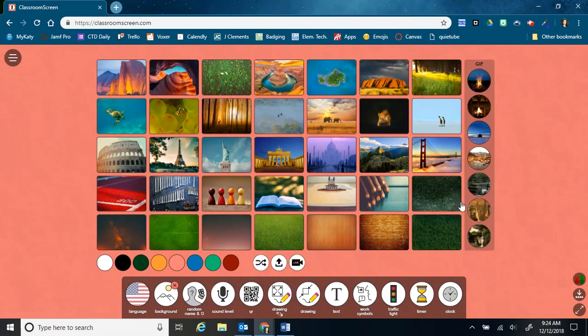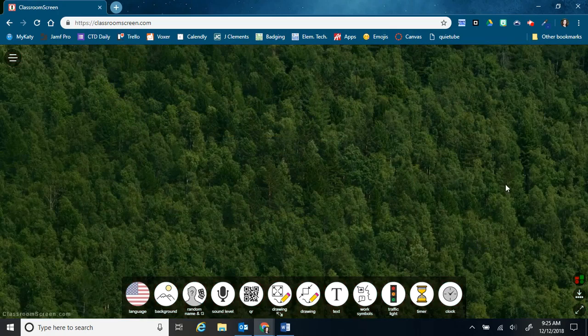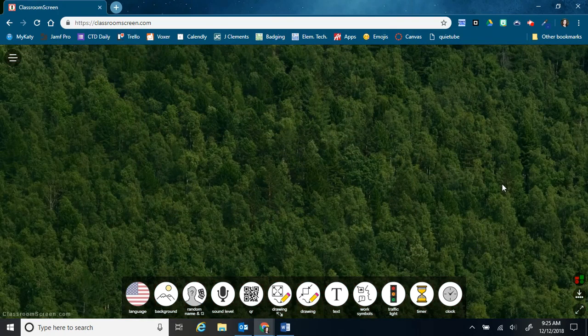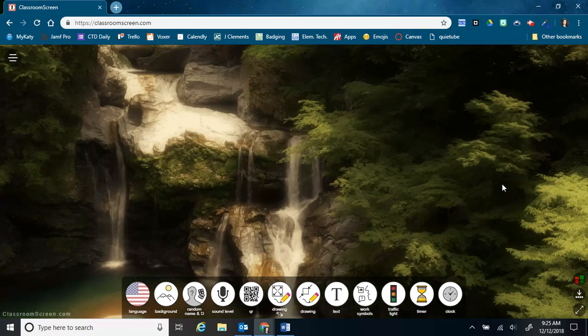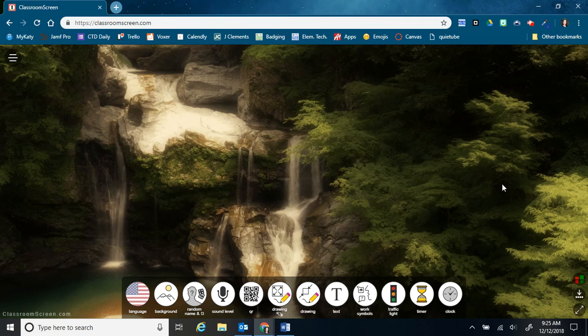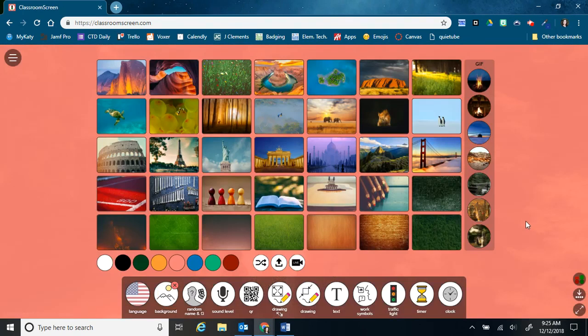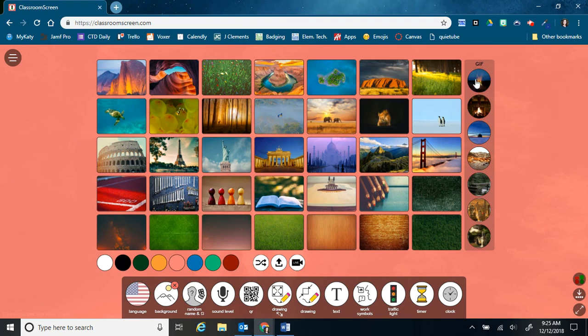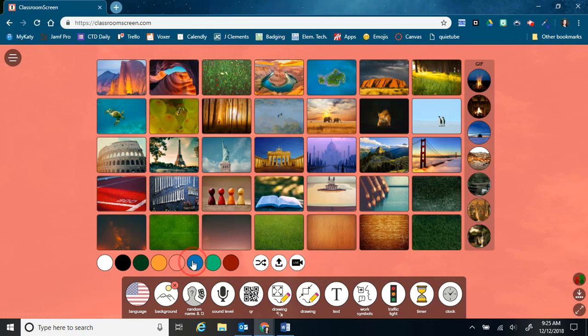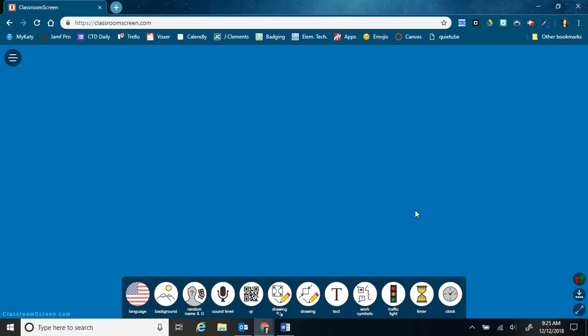There are also some GIFs over here on this side. So these are moving pictures. So it might show water flowing or a waterfall. There's also some that are a fireplace crackling or a bonfire.